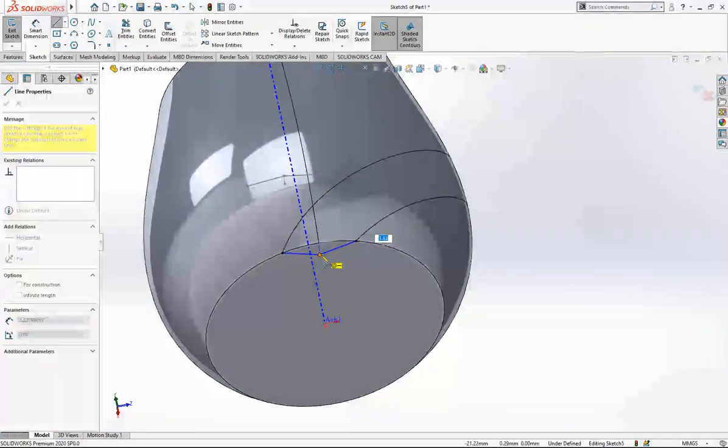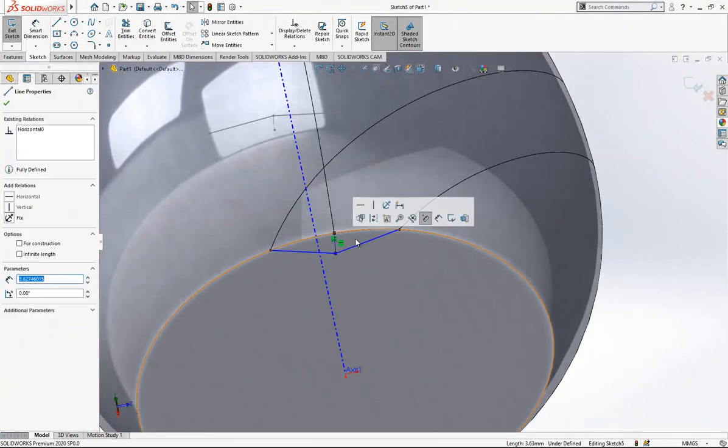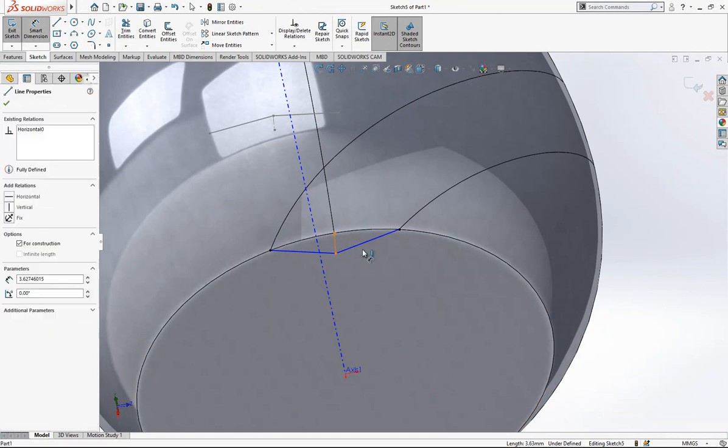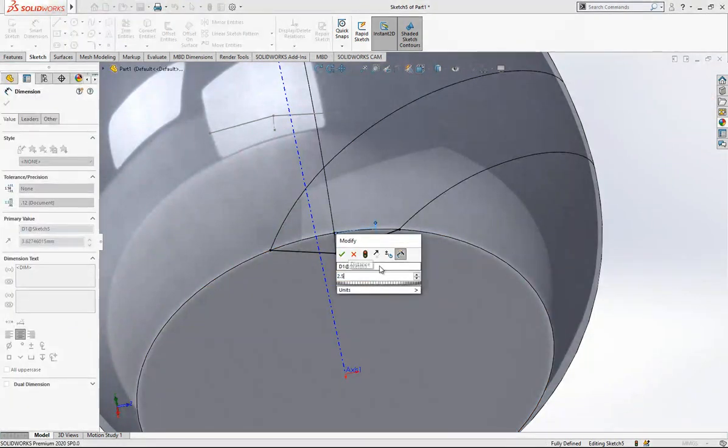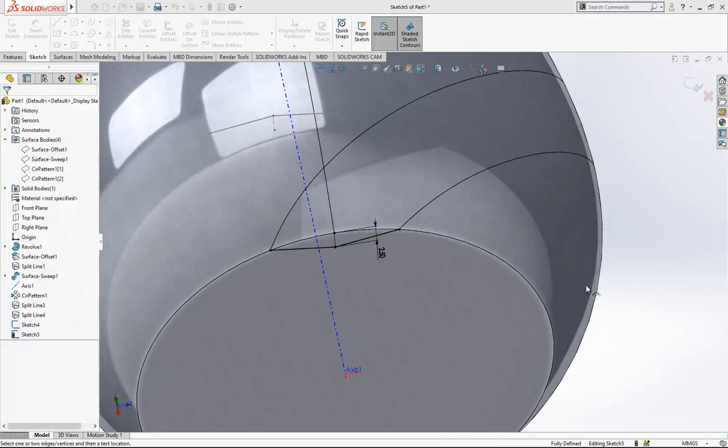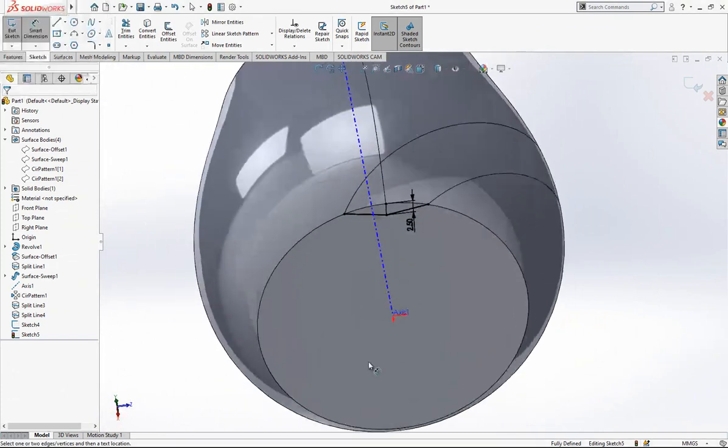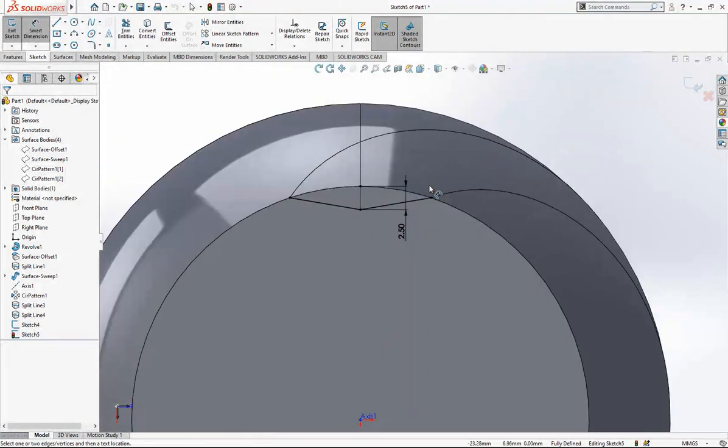Same operation. Here also 2.5. If you look from bottom you should see this.